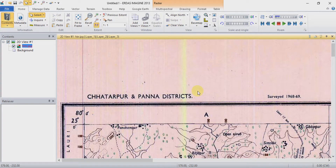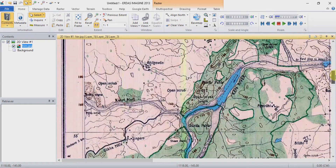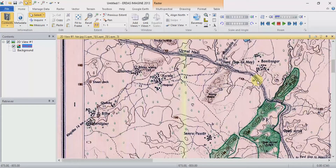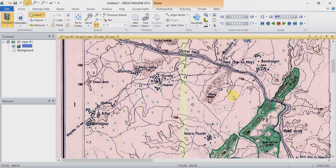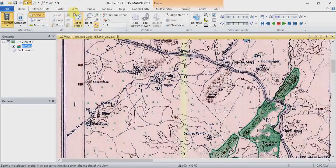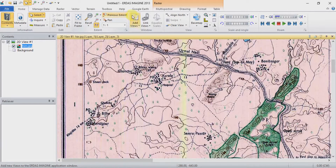Now you can see your non-georeferenced image is open. Go to the Multispectral menu and after Multispectral, click on Control Points.